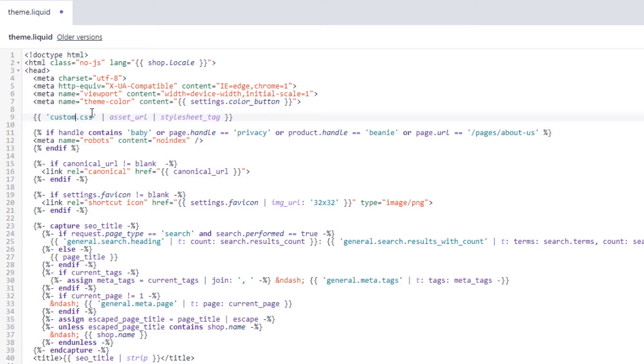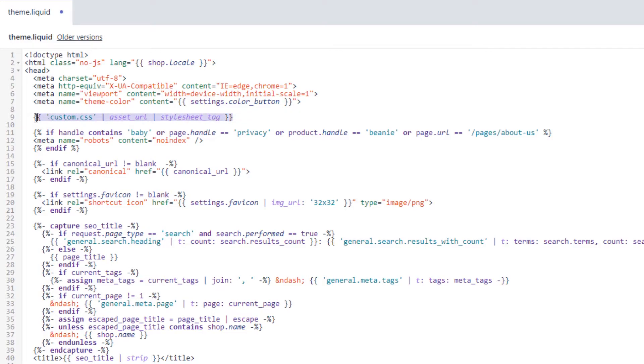This will return the custom.css URL that we added to the assets folder in a stylesheet tag. Next, for the JavaScript file, we're going to add it to the footer section, so just copy and paste.